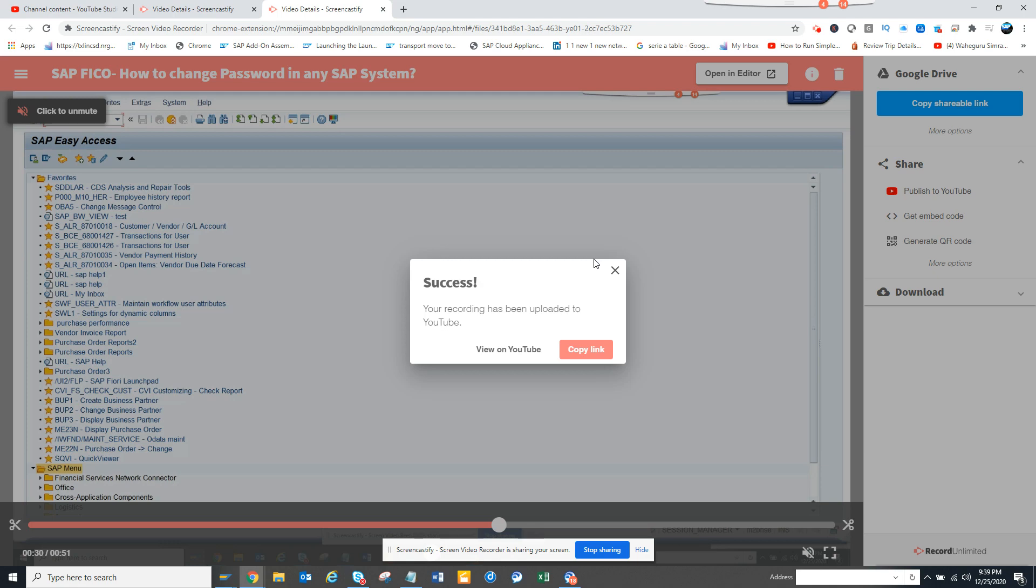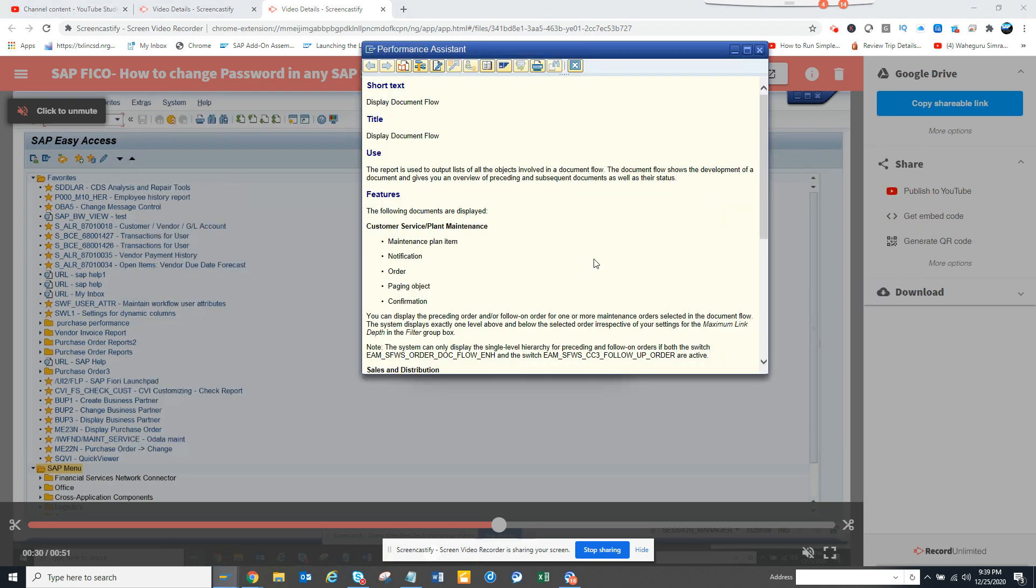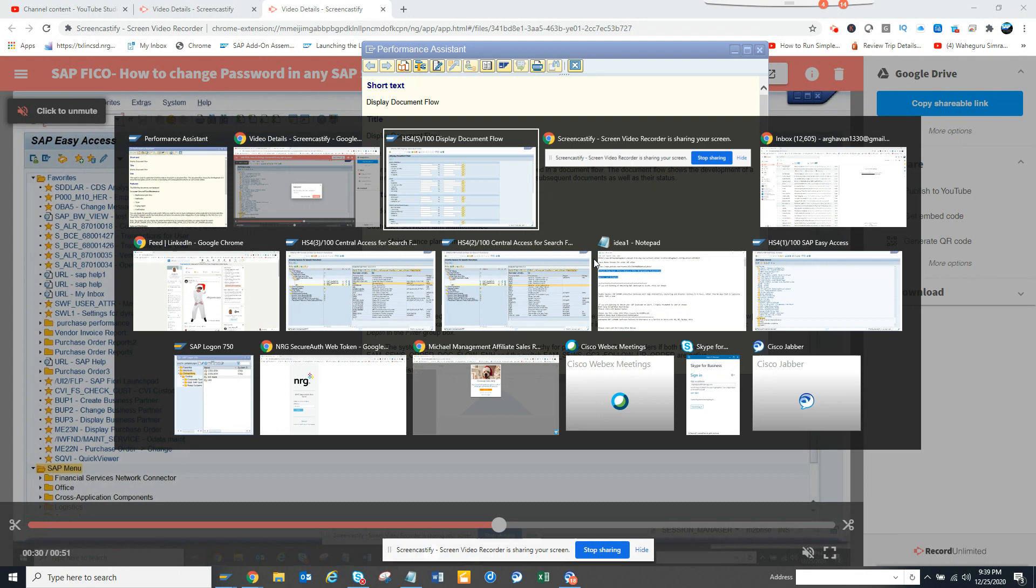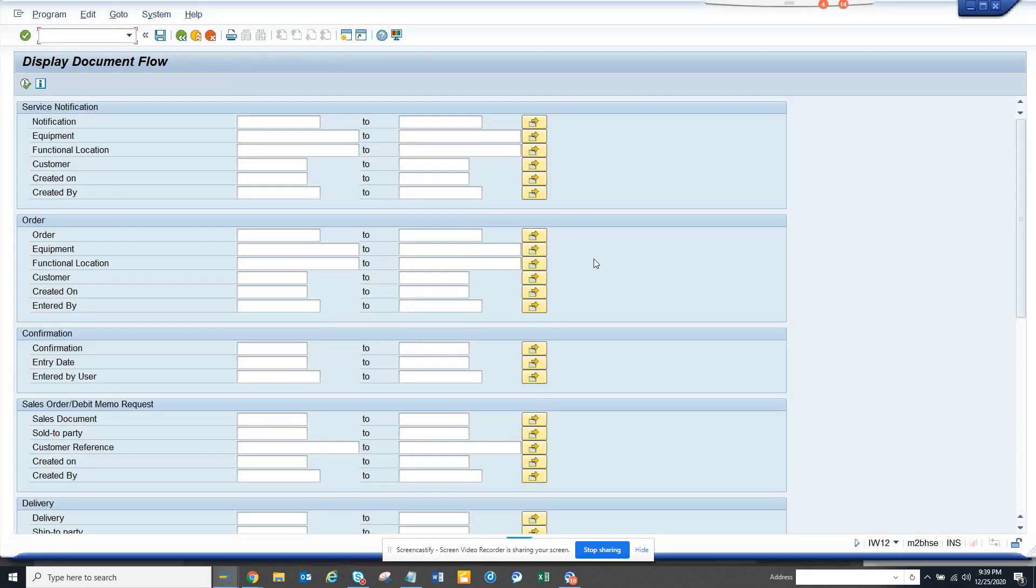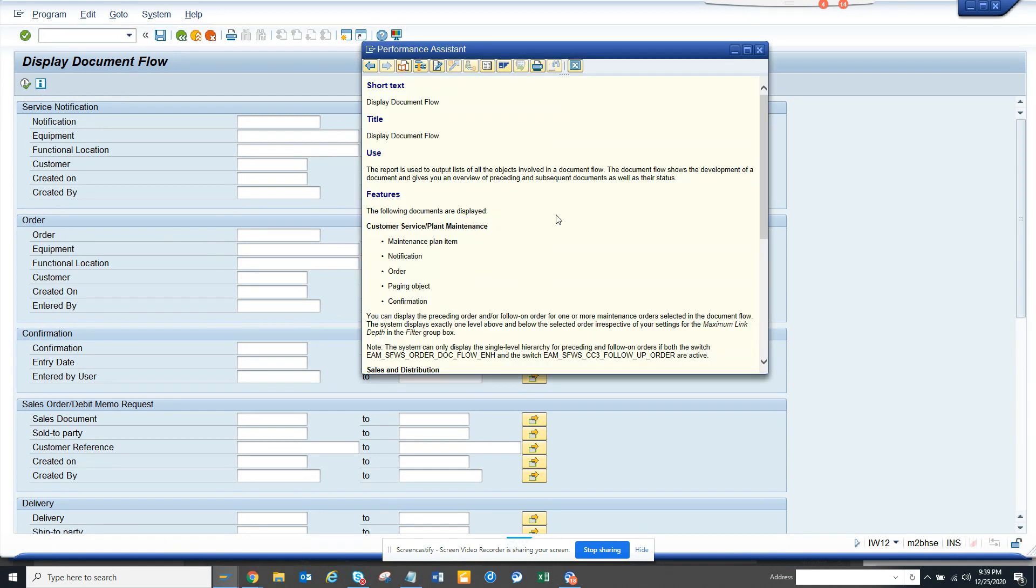Hi friends, now we are going to talk about how we can find the document flow of any documents—the proceedings, work orders, purchase requisition, purchase order, sales order, and all those things for a particular document. You can get this information from transaction code IW12, which is very useful.